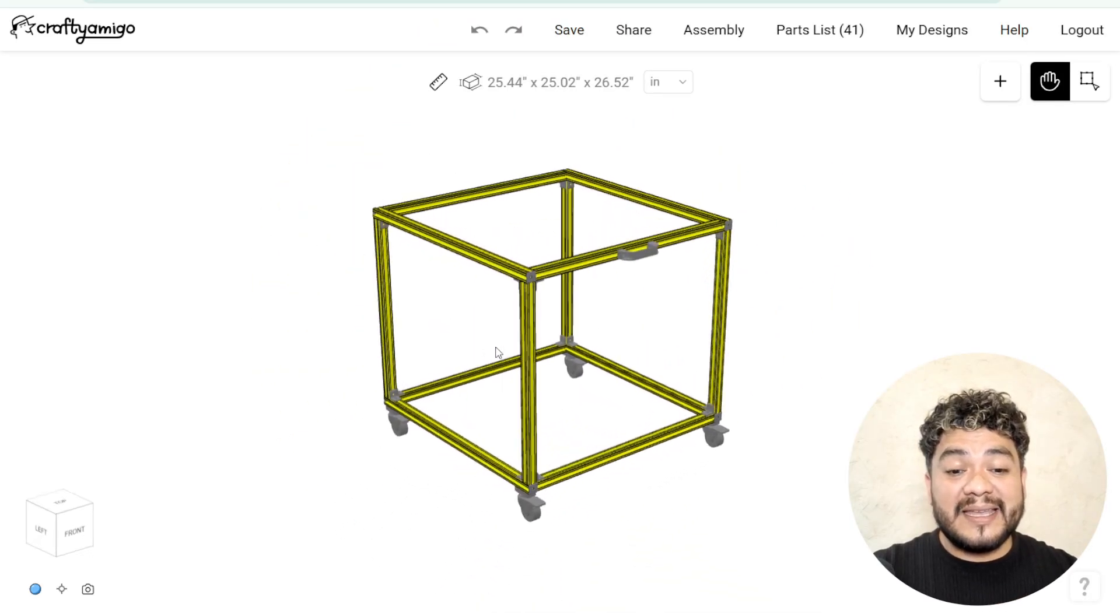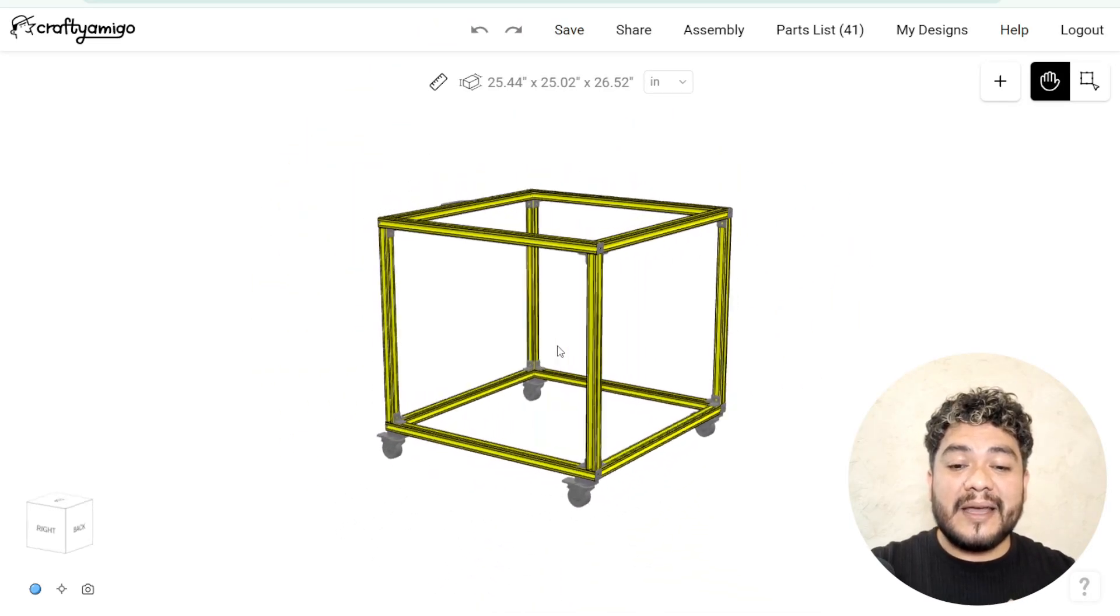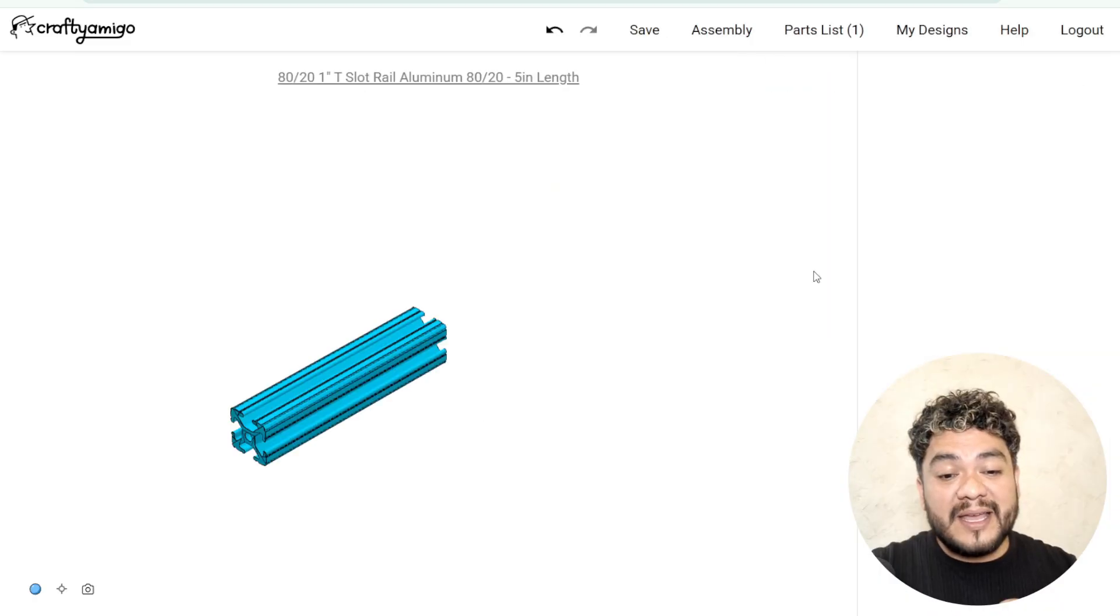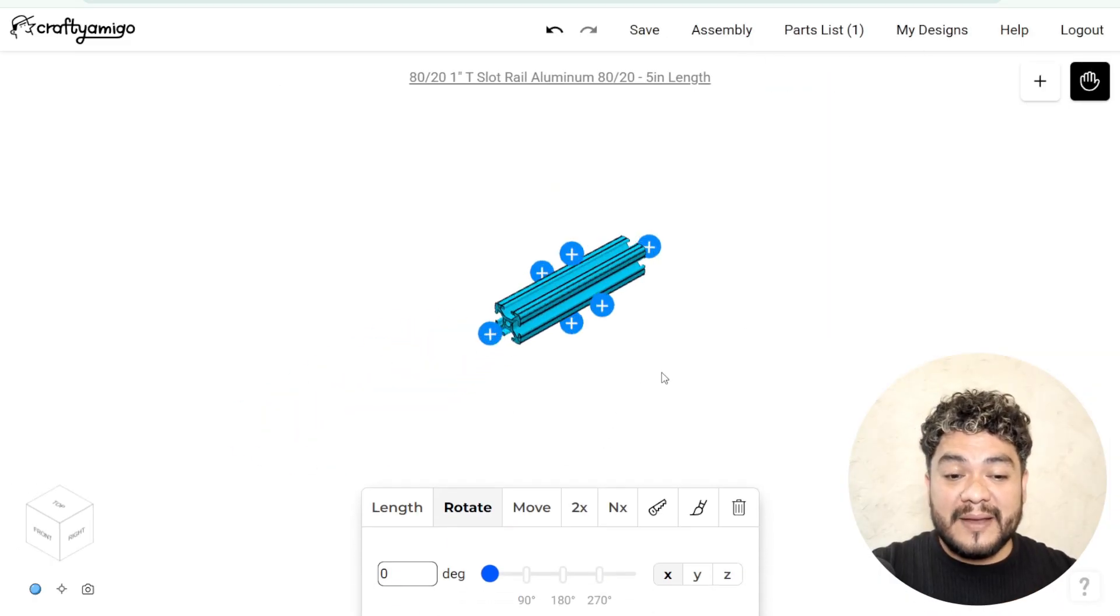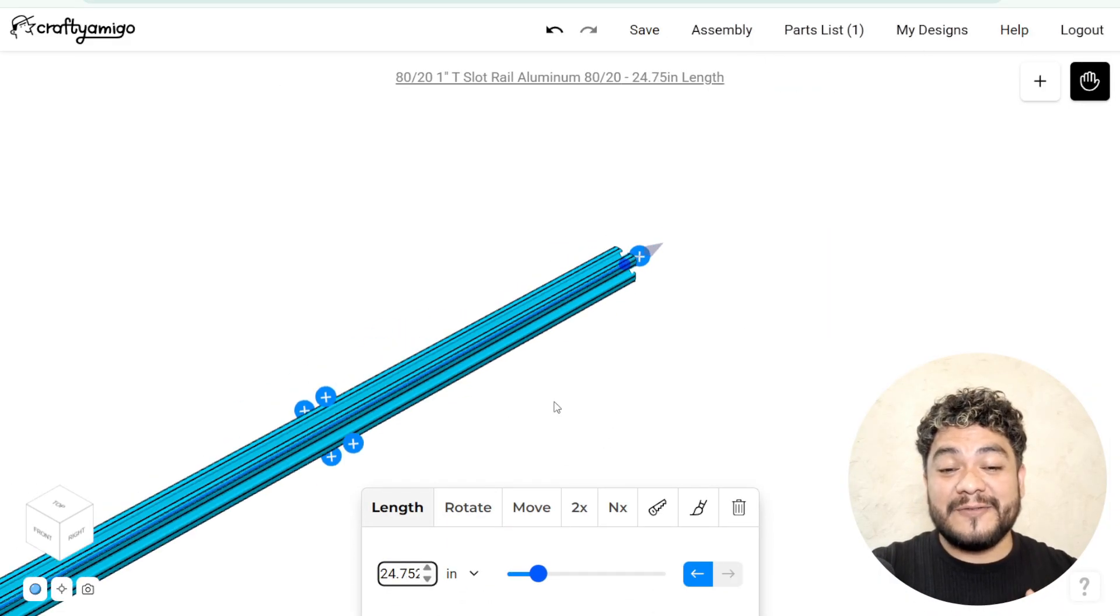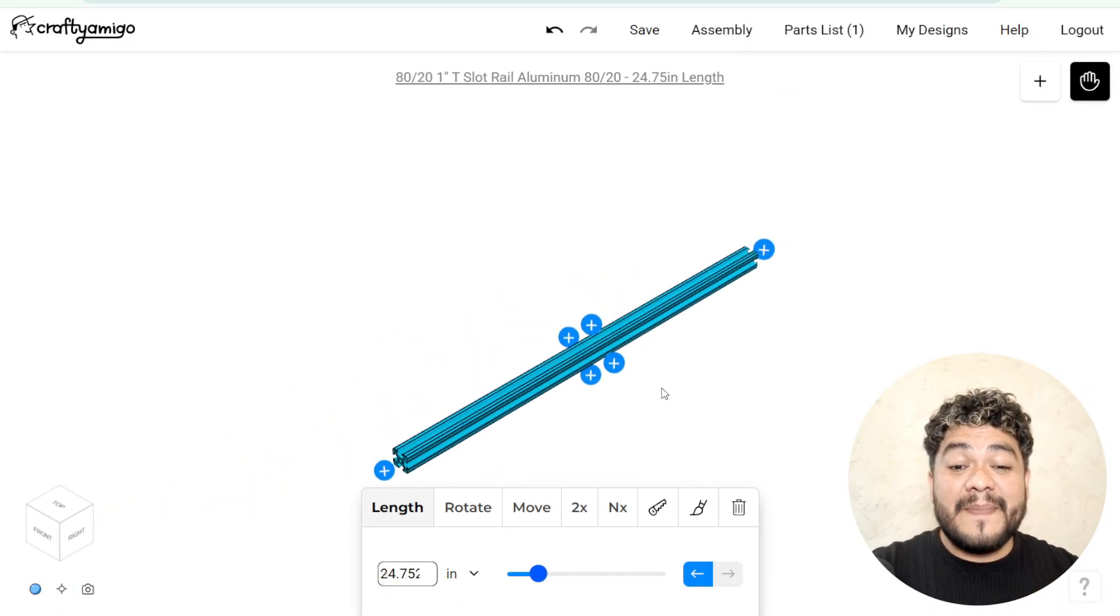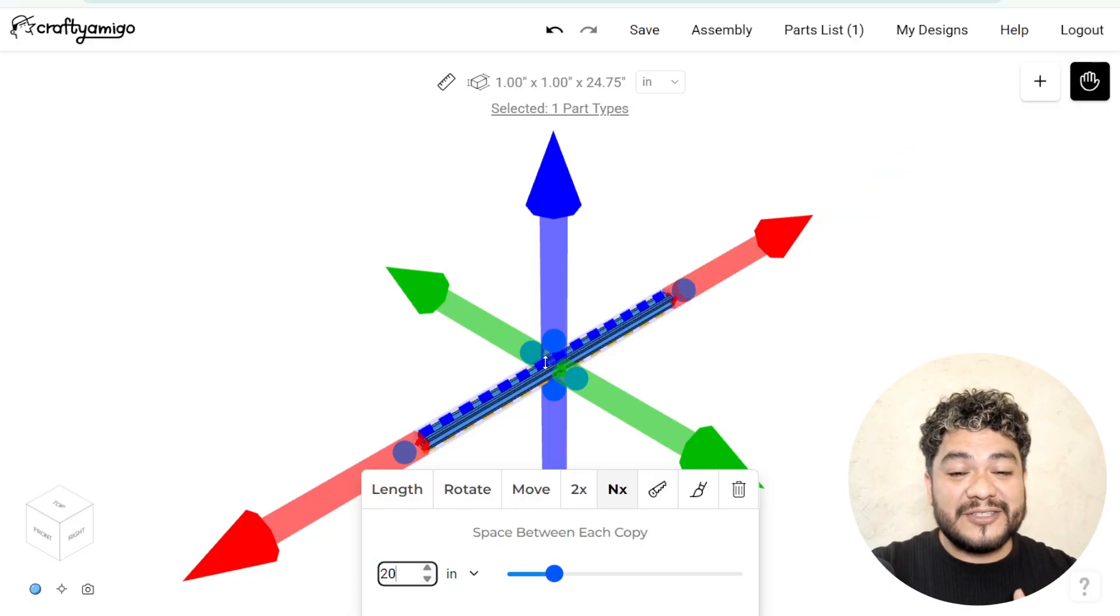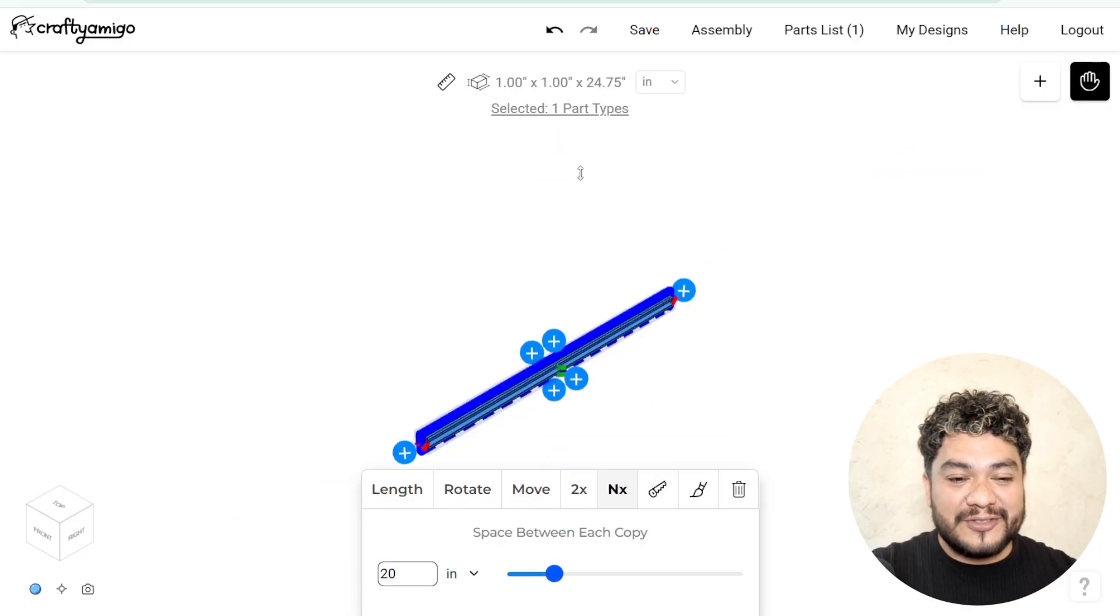Now let's apply all this knowledge in a practical exercise. Let's quickly and easily design this aluminum cart. First, select the 1-inch aluminum profile. Next, change its length to 25 inches. Apply an NX to this profile at a distance of 20 inches.